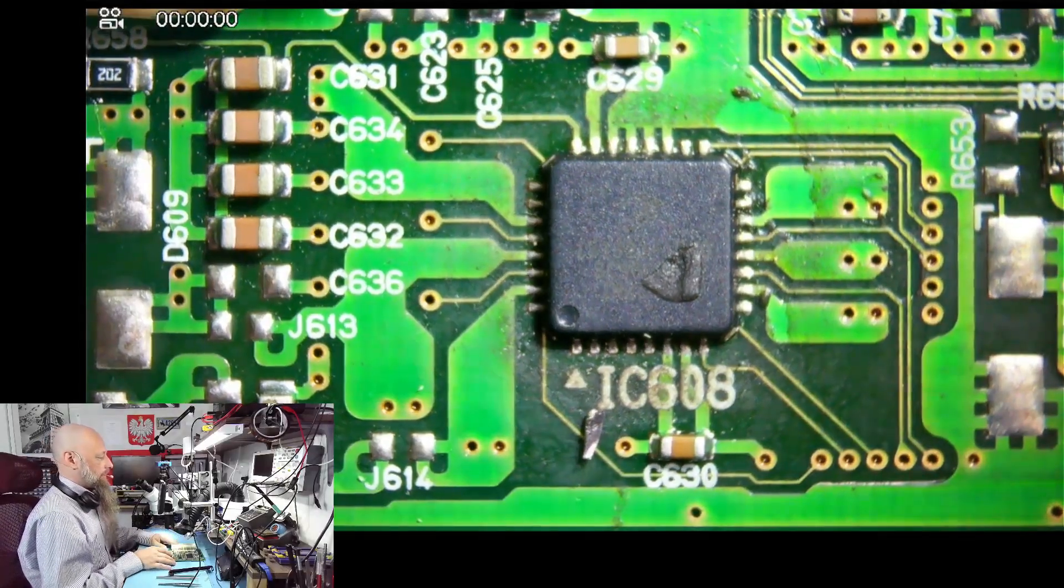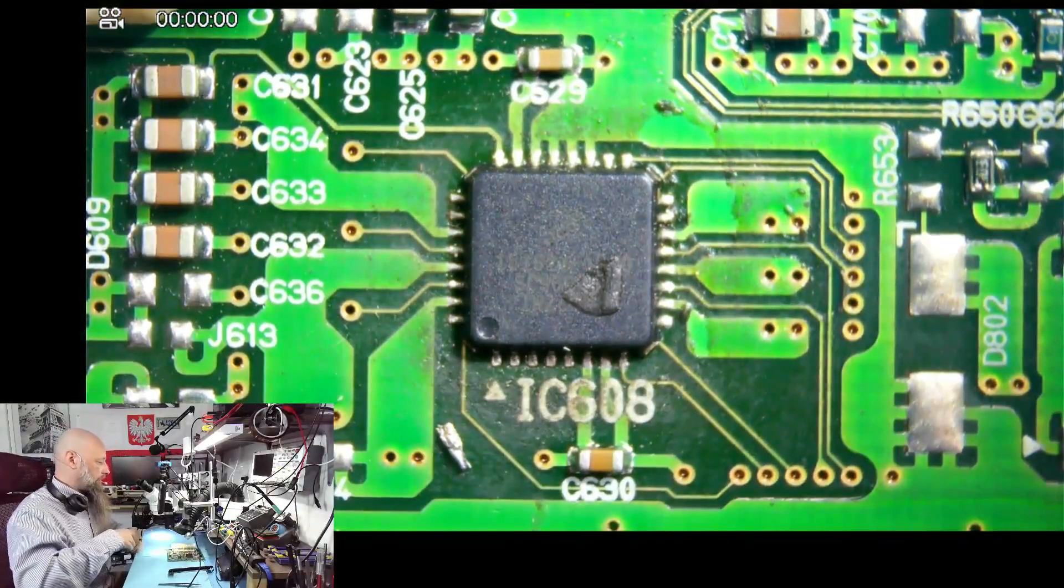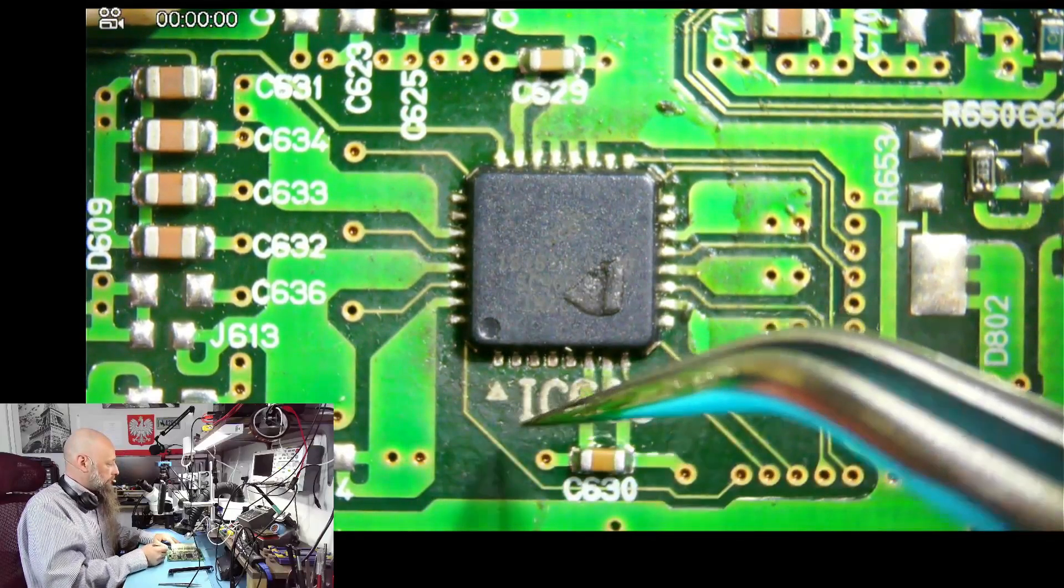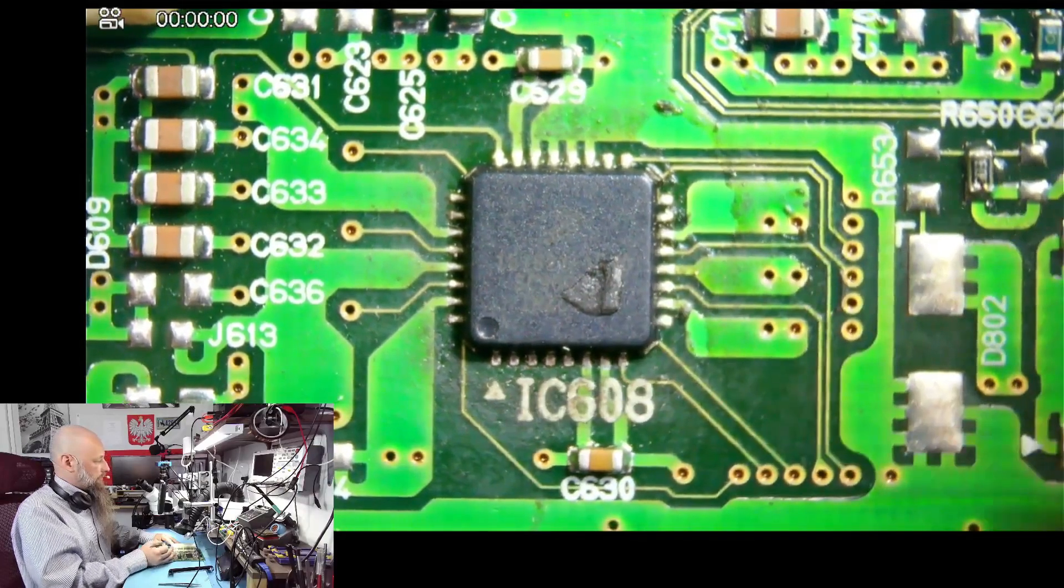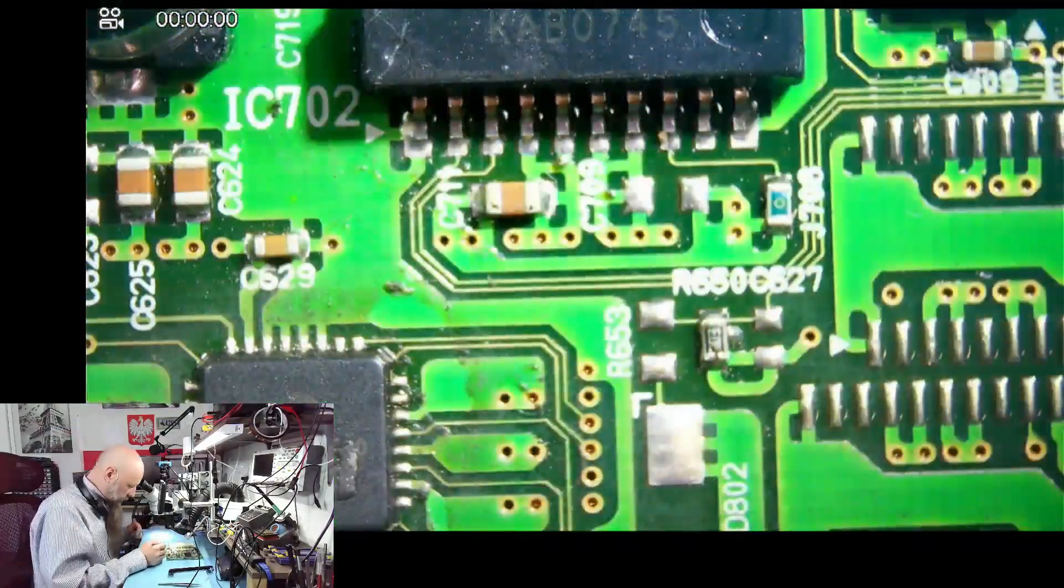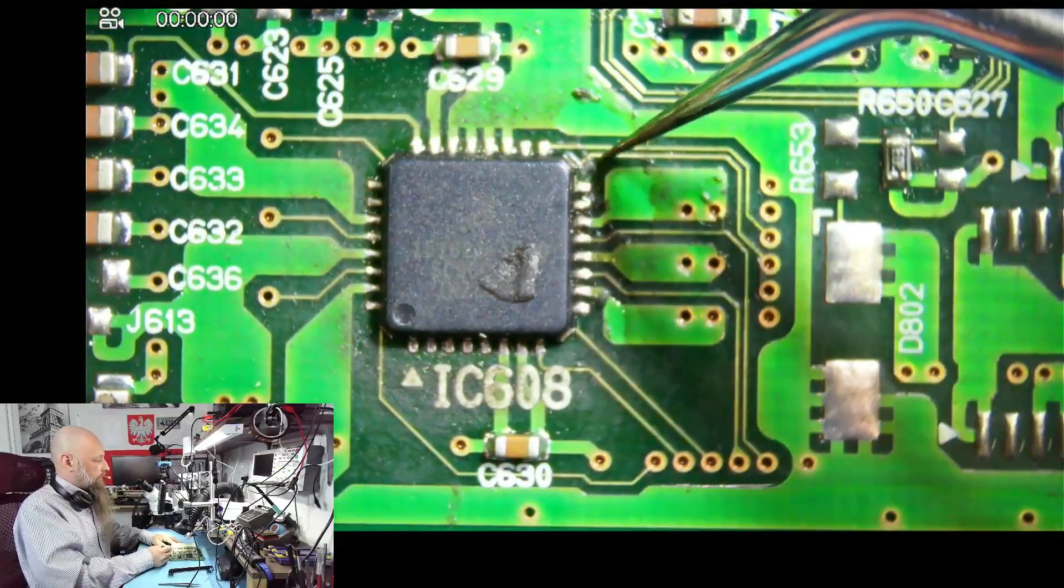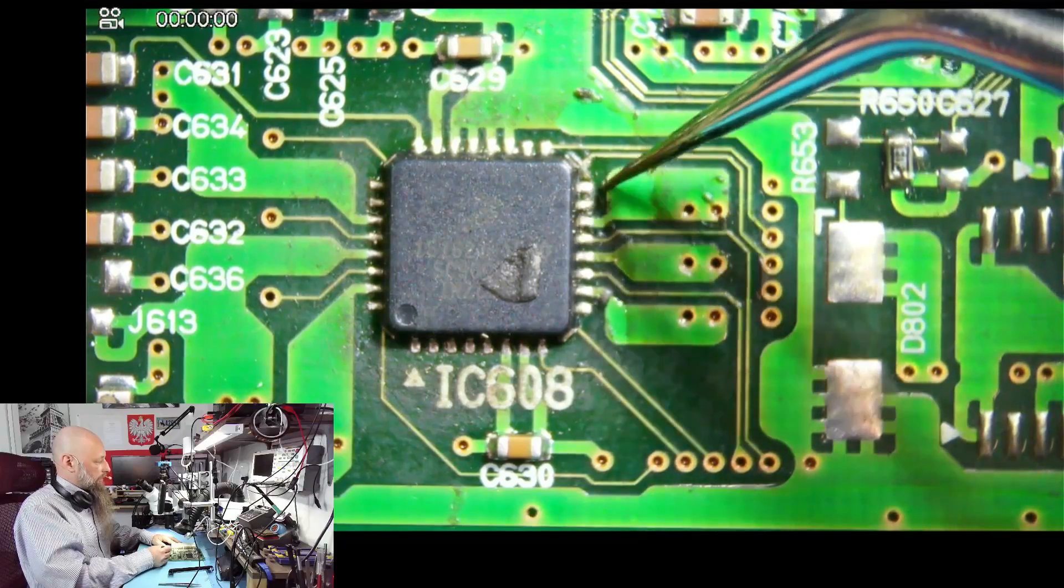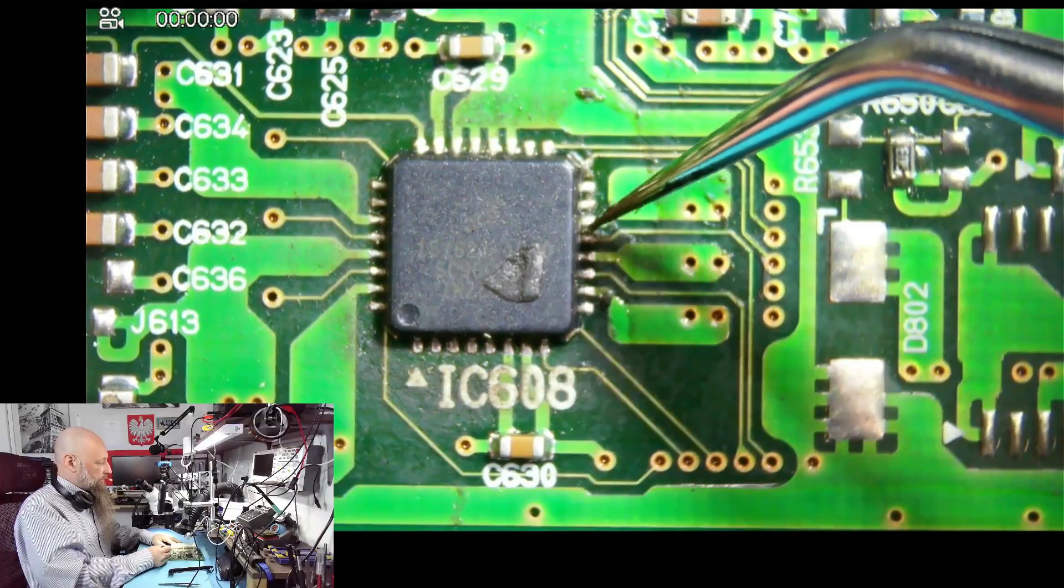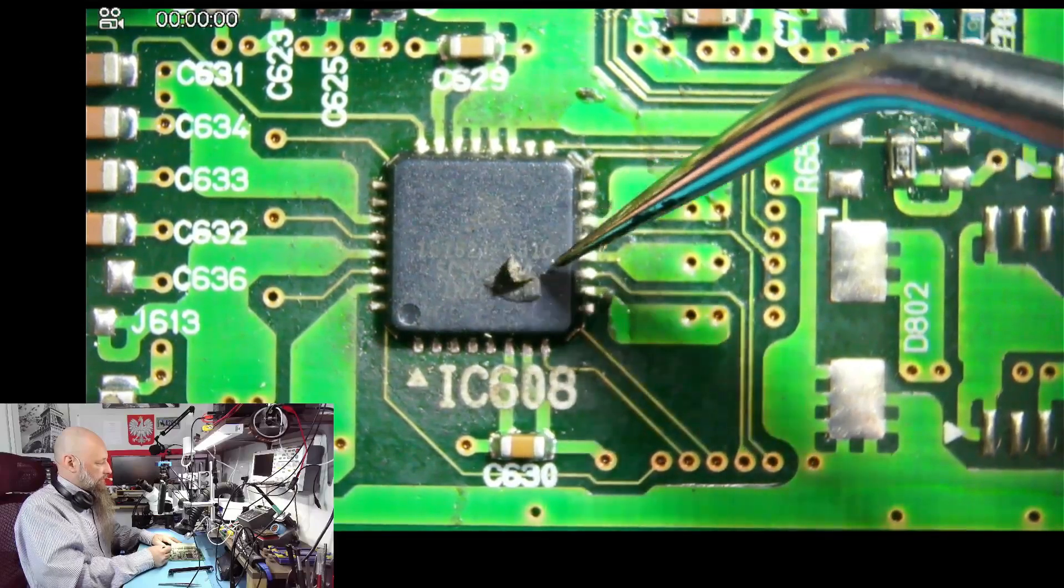There must have been a solder blob here somewhere. The flux, depending on the type, can be corrosive. The NC flux typically is good but you still should always clean the flux after you're done.